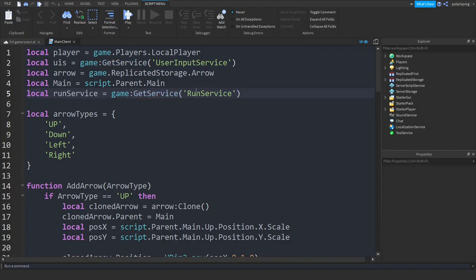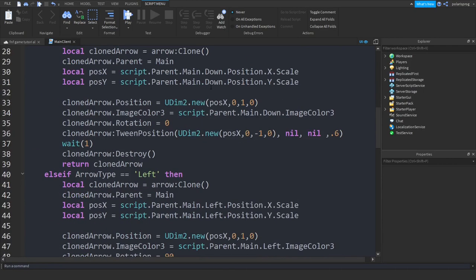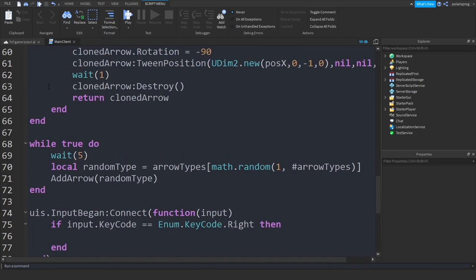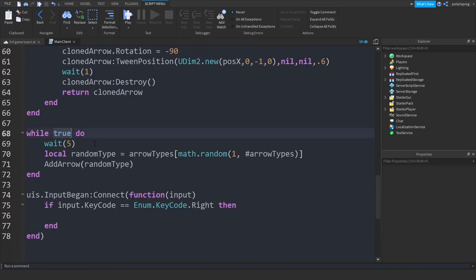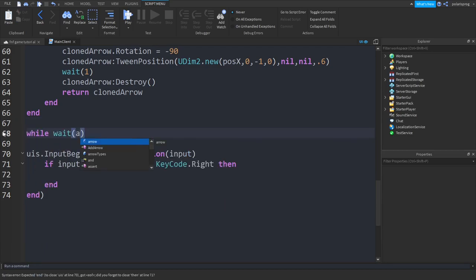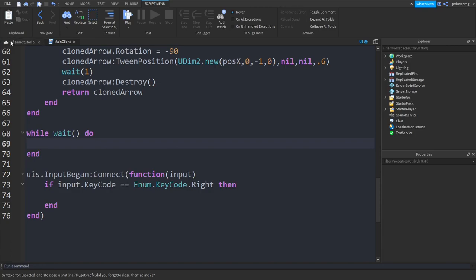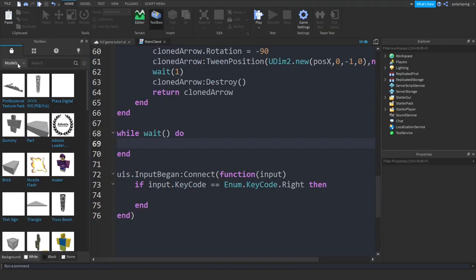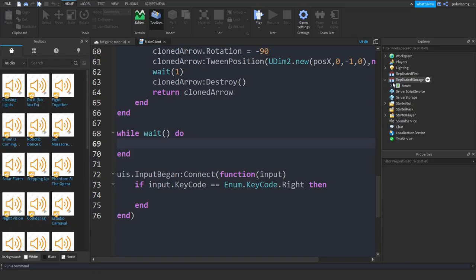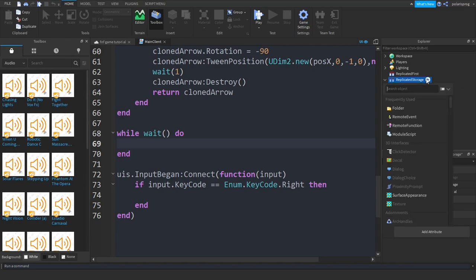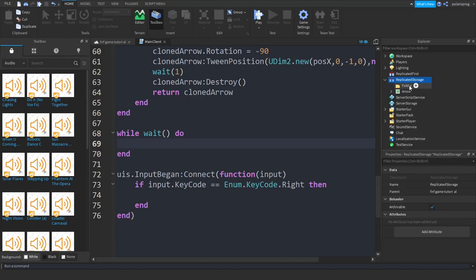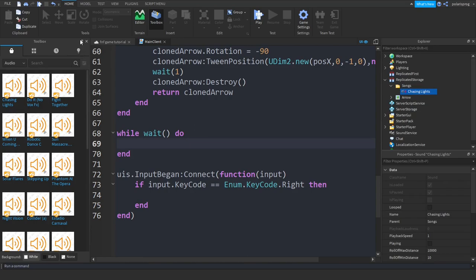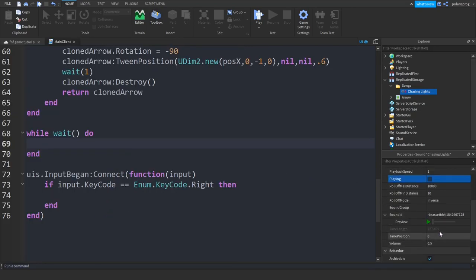In this tutorial I'm going to be showing you how to add the rhythm to this and make it depend on the loudness of the sound. So instead of the while true do loop we'll delete it and put a while wait do. Then go to your toolbox, get a song — I'm going to choose a random song but I won't be playing it because of copyright issues. Add a folder inside of ReplicatedStorage, rename it to Songs, and pick a song.